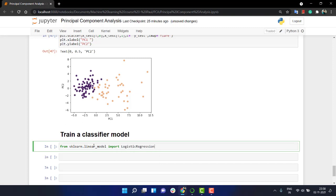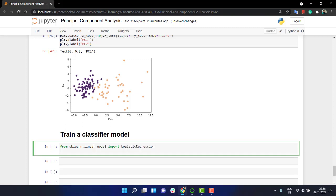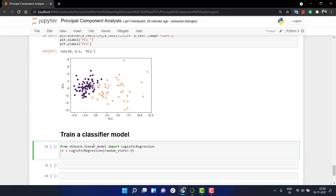The next thing is lr equals logistic regression. And if you want the same solution as me, you can put a random state equal to zero.